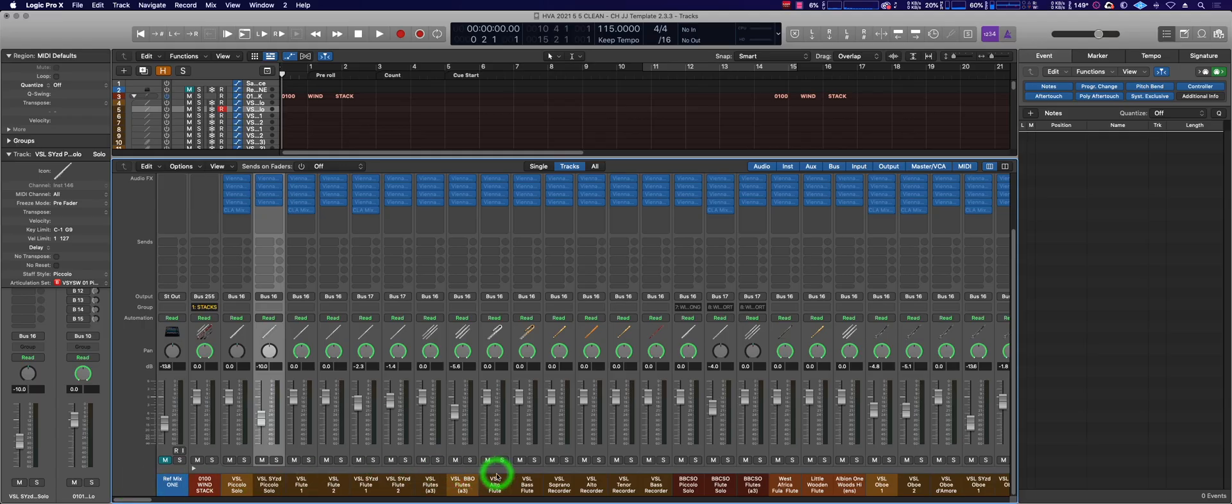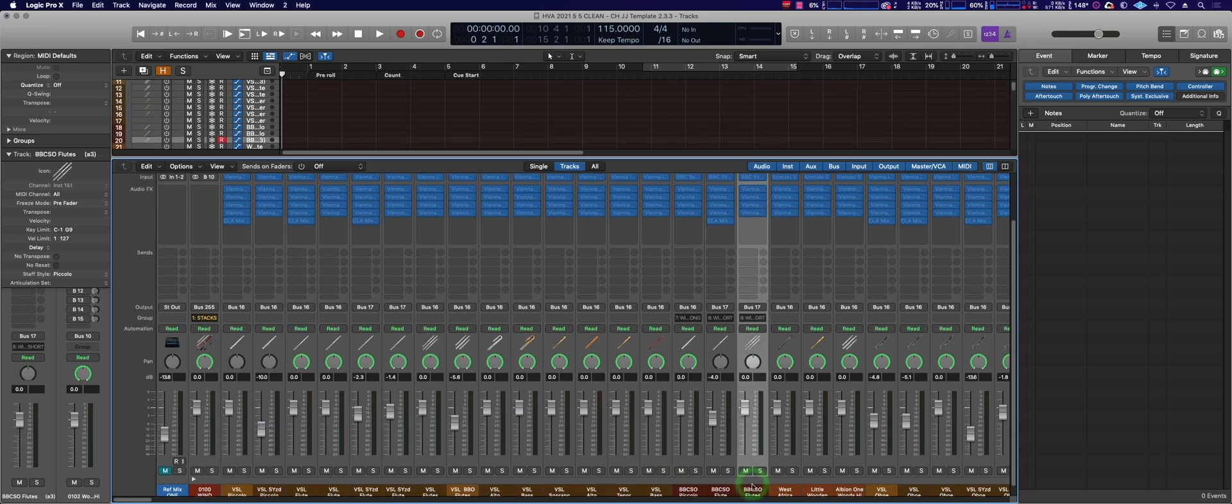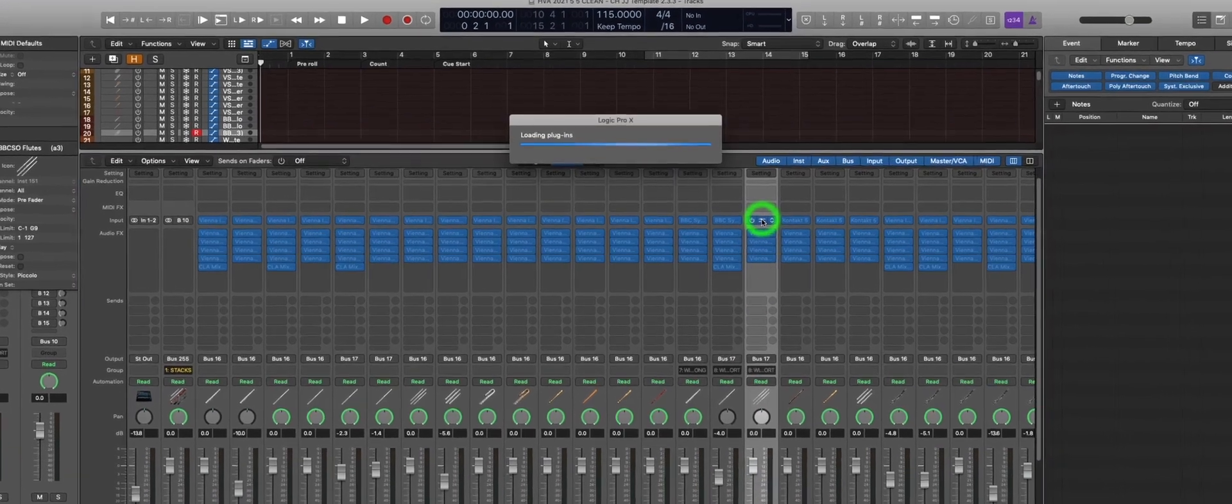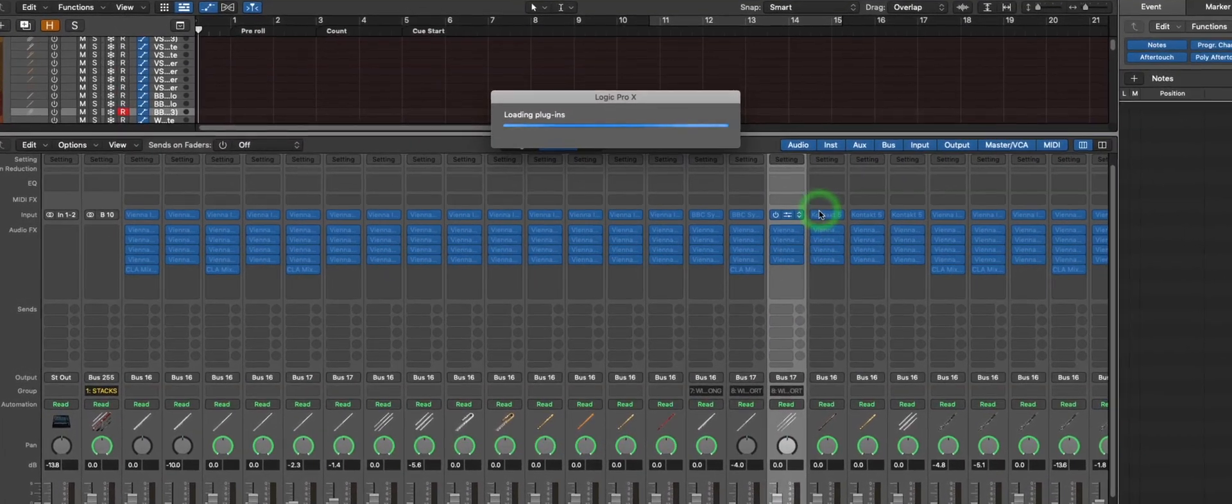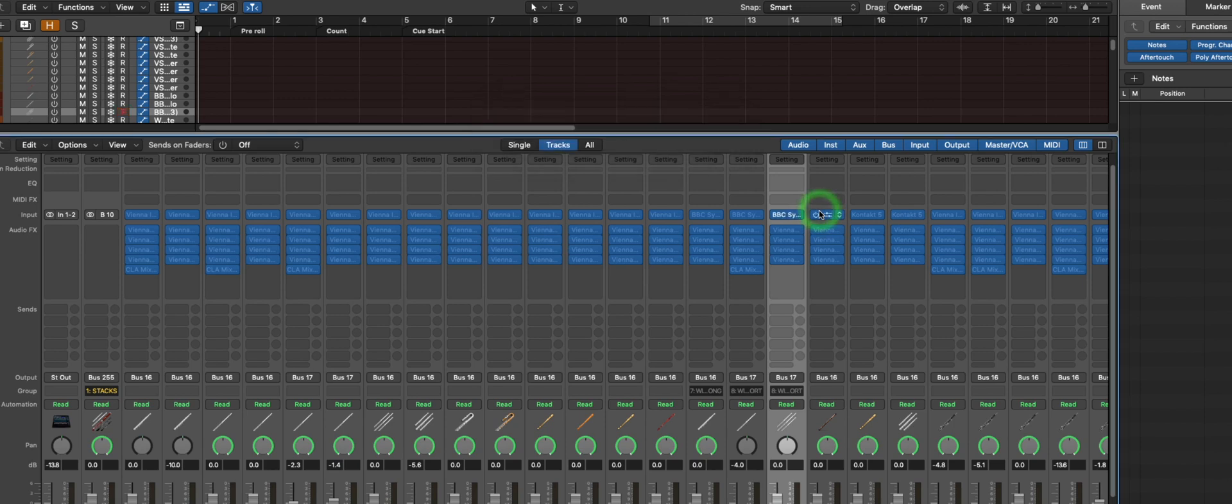Alright, where were we? I was over here on flutes, right? Let's see if we can open it now. Now you spend enough time doing this and you're going to have issues like this. They drive you absolutely crazy. We just can only work together to figure out the solutions.